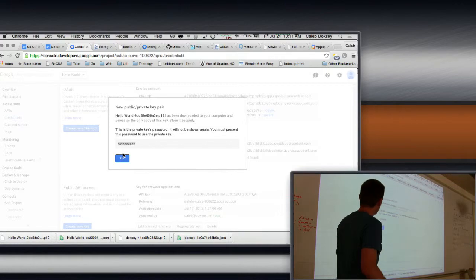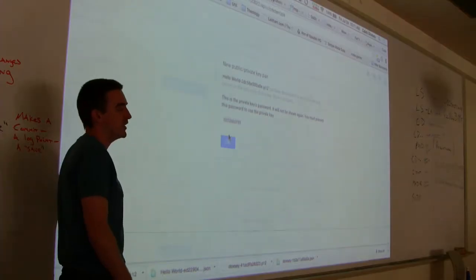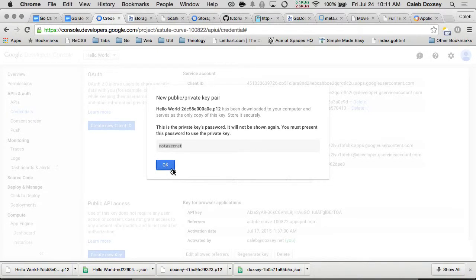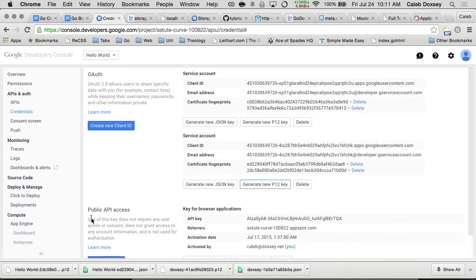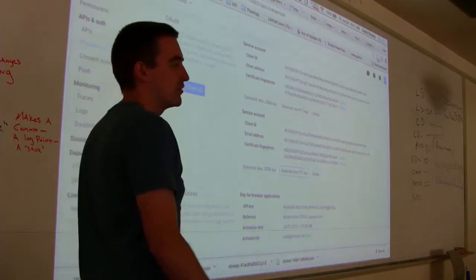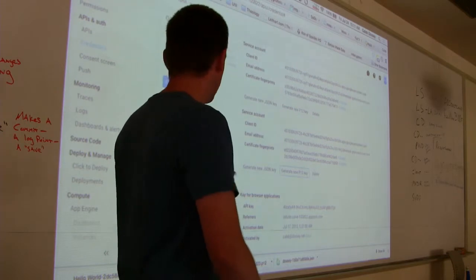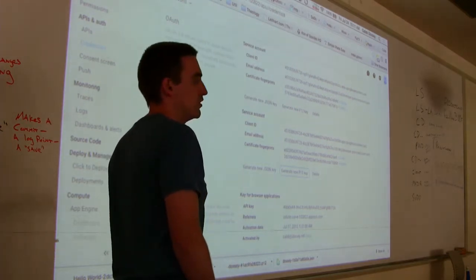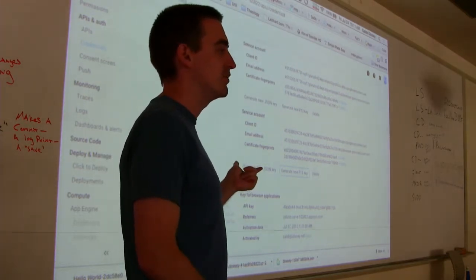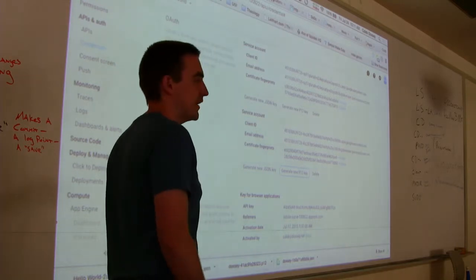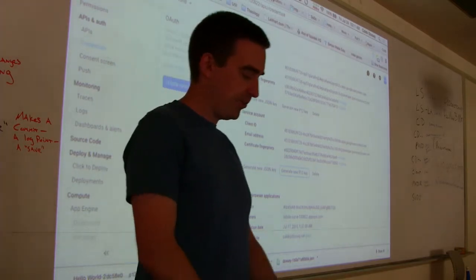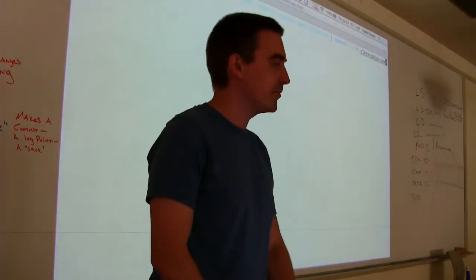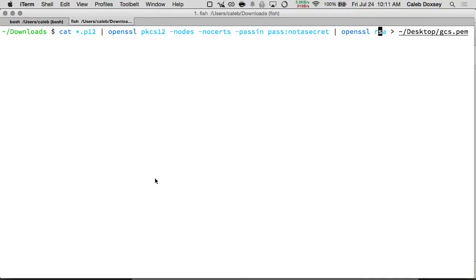So now we have a private key. We can use this private key to connect to Google Cloud Storage. But it's in the wrong format. So the App Engine development server expects a PEM file. And this is a P12 file, so we have to convert. PEM. And so we have a P12.